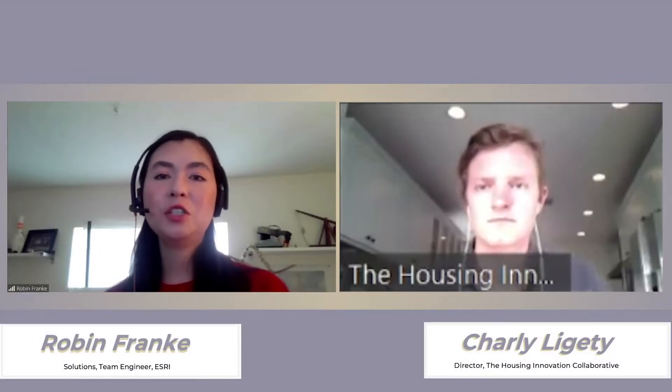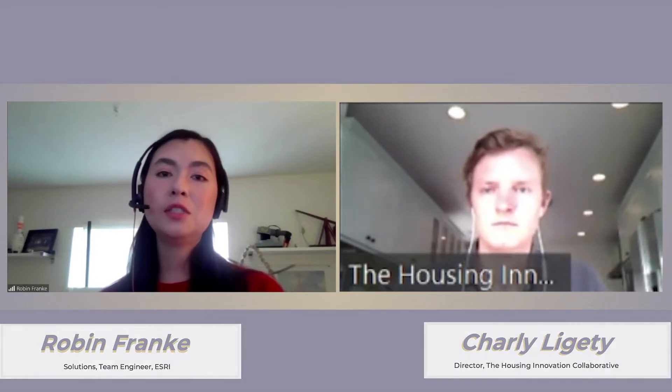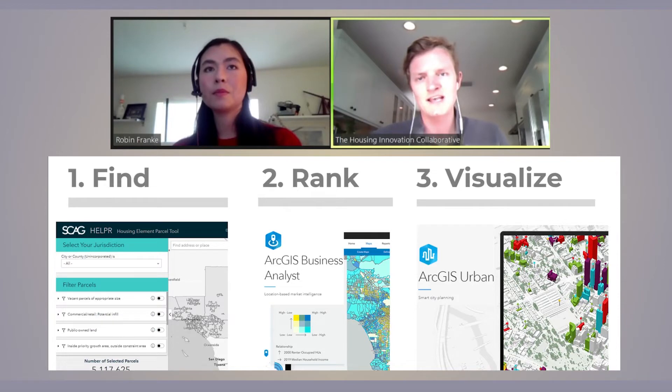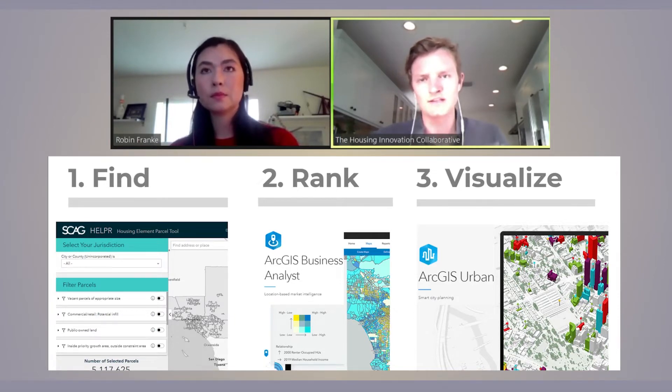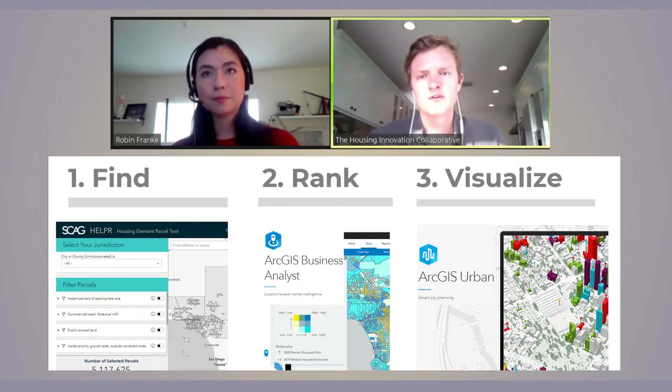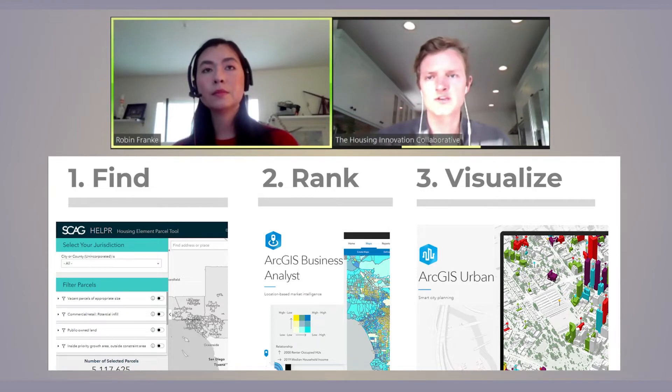I'm Robin Franke, a solution engineer on Esri's Smart City Solutions team. We're finding suitable capacity for housing — Helper helps find parcels, Business Analyst puts in your preferences for suitability, and Urban Viewer handles the form of what's going into each parcel: how many units are being generated and what it's going to look like for community engagement and public outreach. We'll go through a walkthrough on how to identify potential sites for a housing element, using suitability analysis to rank those sites on a set of criteria, then develop those sites to understand capacity and how many units can be generated.